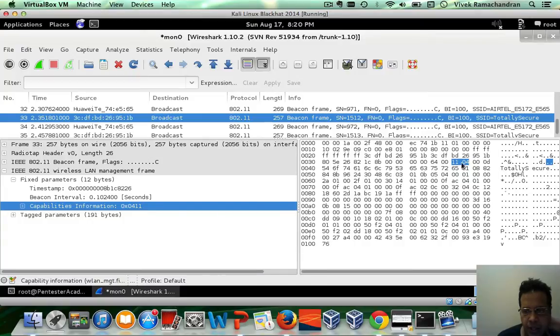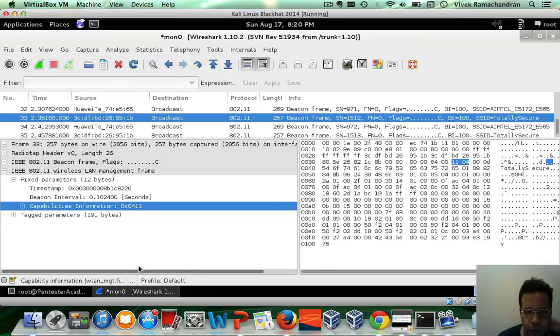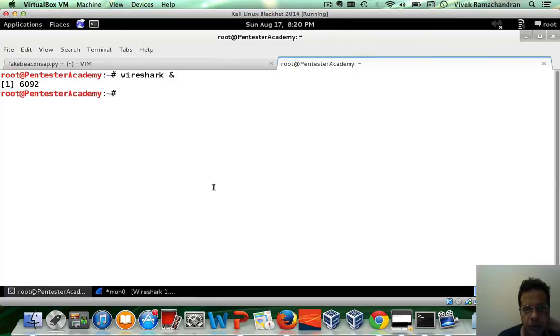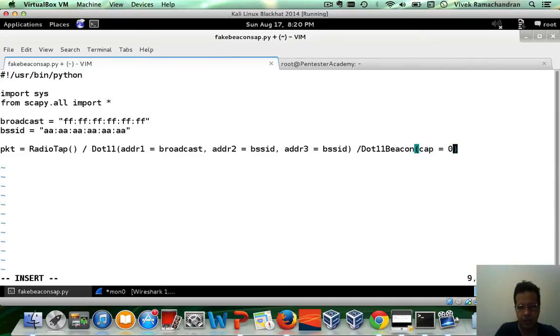If you look at the hex equivalent in here, remember to account for the endianness and hence the value which would be sent is 11, 0, 4. So go in here and say capability information 0x11, 0, 4.